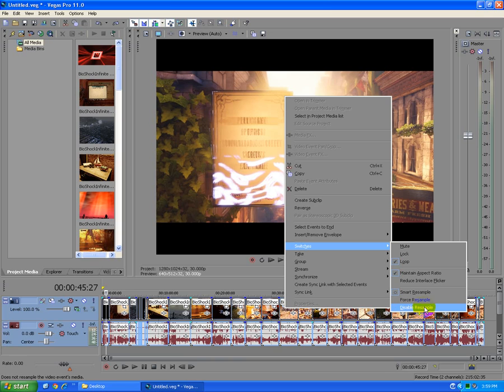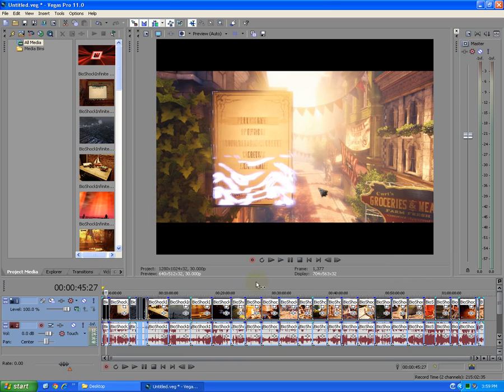So switches and disable resample. And after you can render the whole video.